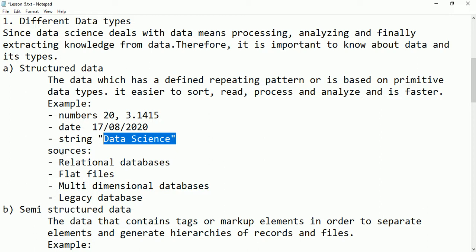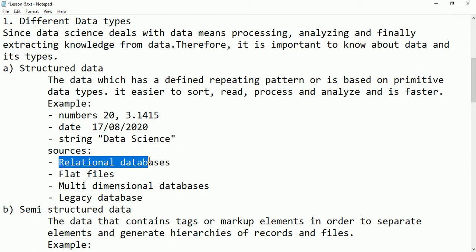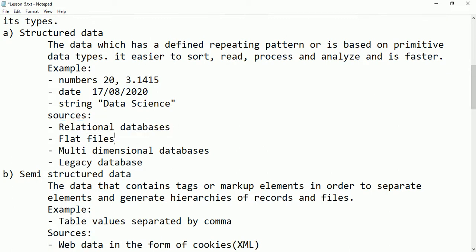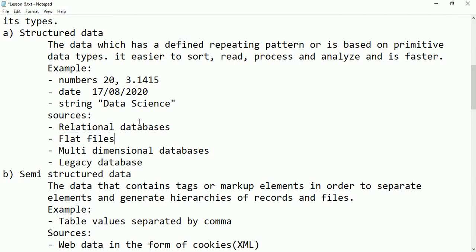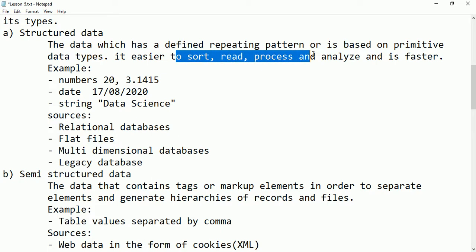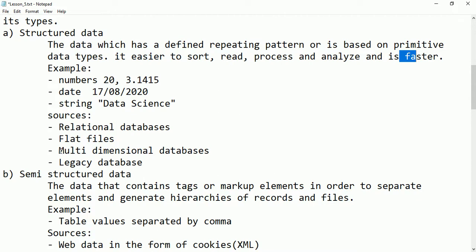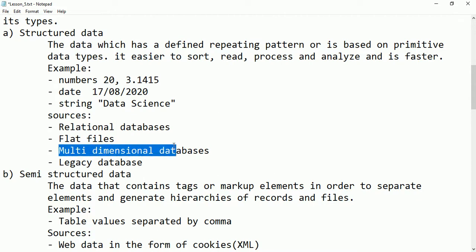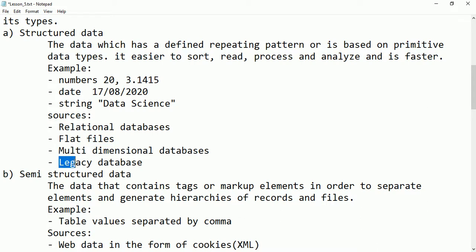Where does structured data originate? The sources for structured data are relational databases — where data is stored in tables in the form of rows and columns, with values that may be integer, float, character, or string. Also flat files like Excel sheets are structured data. Multidimensional databases and legacy systems or old databases also produce structured data.